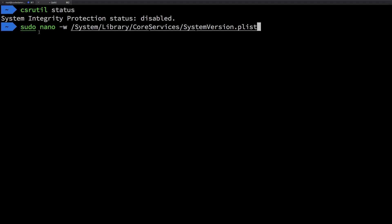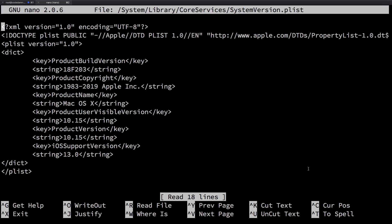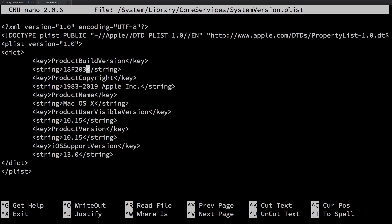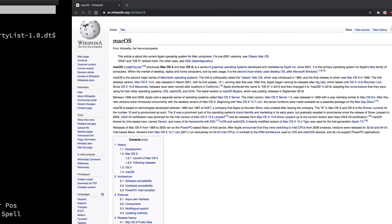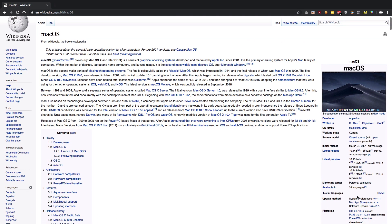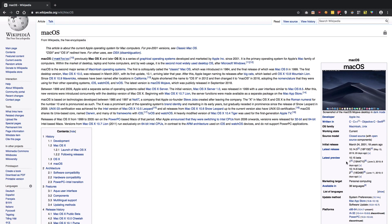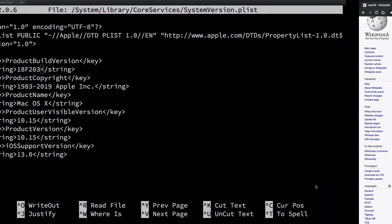Once you've confirmed that, write the following command — it's in the description so you can copy-paste: `sudo nano -w` followed by the system path, then hit Enter. Once you are inside that file, you should be able to see the build version. I'm running macOS 10.15, that is macOS Catalina, but if you're running a Catalina beta you'll see a different build number here.